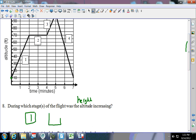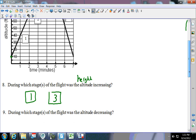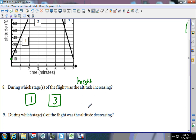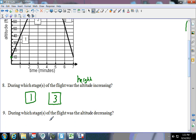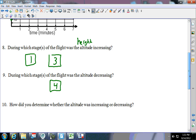At what points — which sections — was he going up? Stages one and three. During which stages of his flight was he decreasing? Stage four, because you're going down. The line steepness just shows you how fast it's going. How do you tell if the line was increasing? If it's increasing, the line was going up.